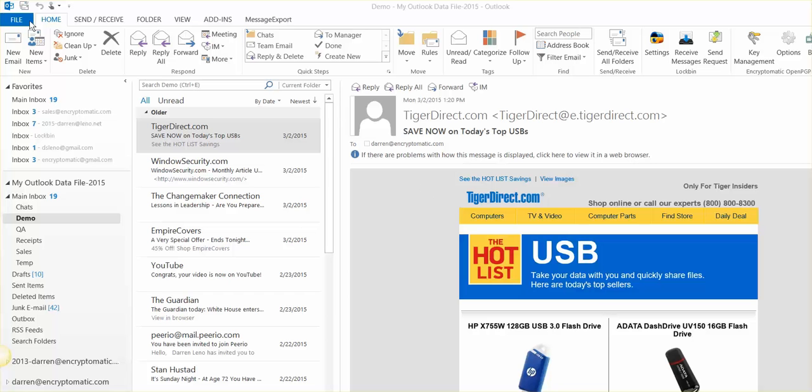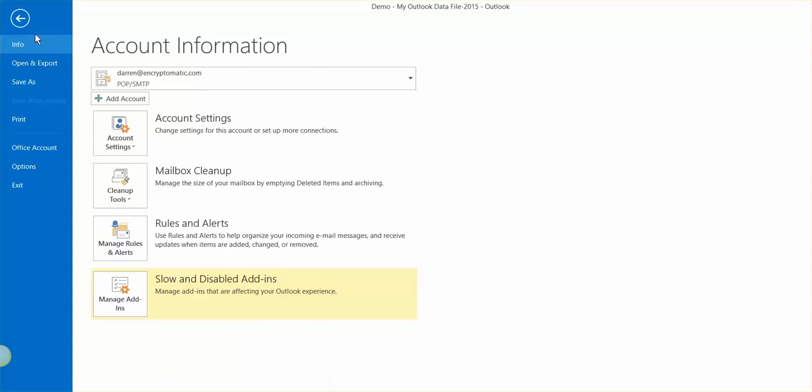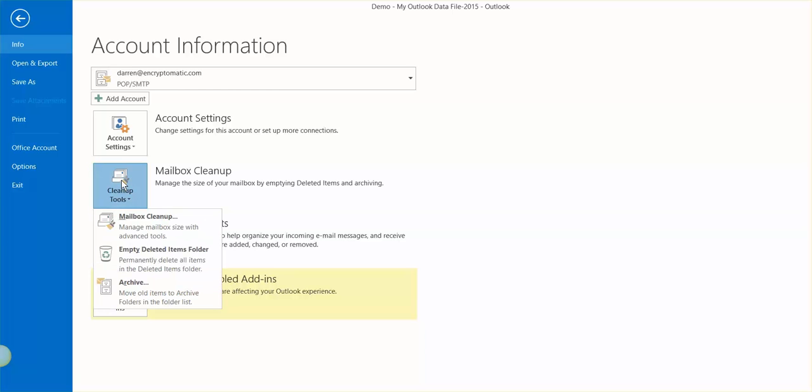So I'm in Outlook 2013, and here's what we're going to do. Click on the File menu, and before we compress the PST files and make them smaller, why don't you just clean it up and make sure that everything in your deleted items is cleaned out. So what you do here is just click on Clean Up Tools, and then Empty Deleted Items Folder.